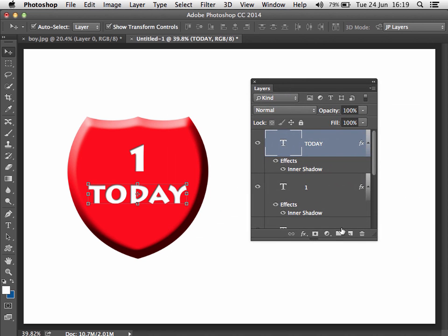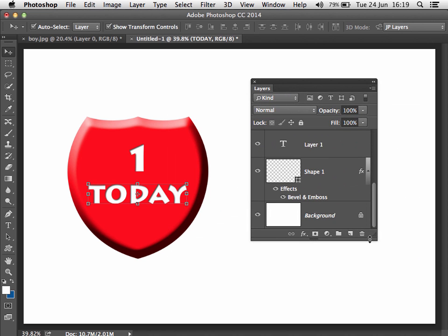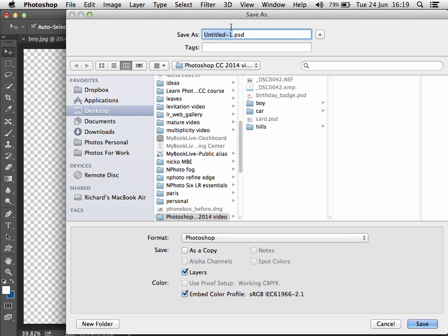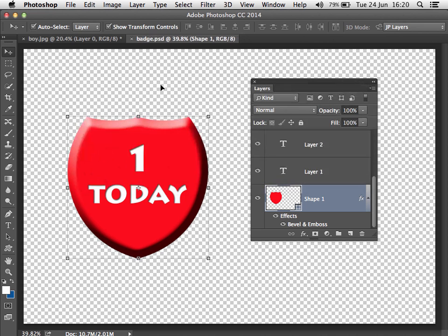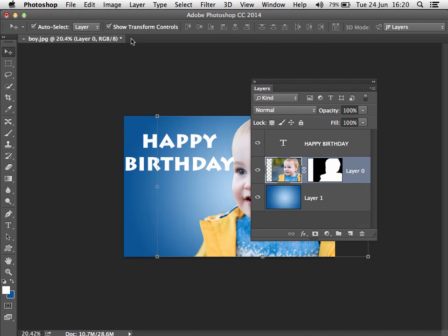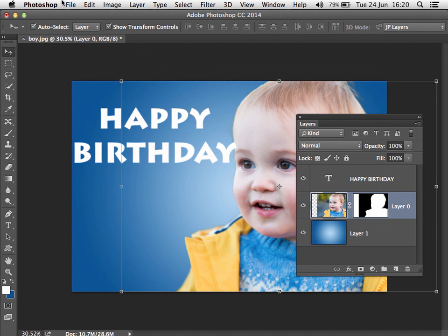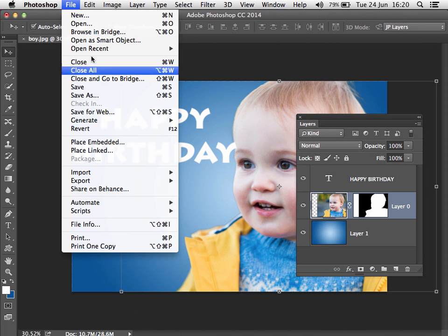I'm going to discard my background layer because I want to save this as a PSD. I'll click the little lock icon to unlock the background layer, hit Backspace to delete it, then save it in my folder — we'll call it 'badge' — and close it down. Then going back to our other image, I want to place the badge into this document, so I'll go to File.